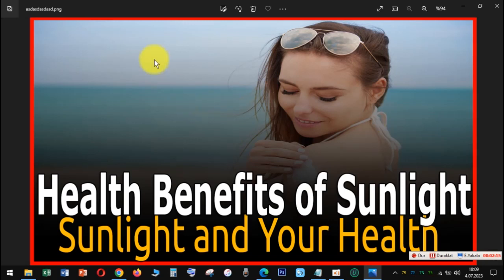Emotional well-being. Sunlight helps boost a chemical in your brain called serotonin, and that can give you more energy and help keep you calm, positive, and focused.